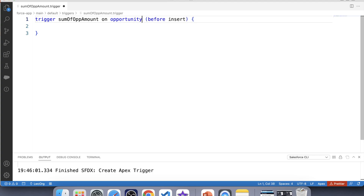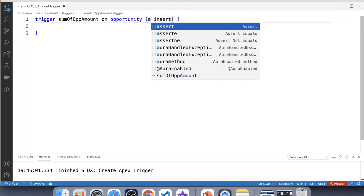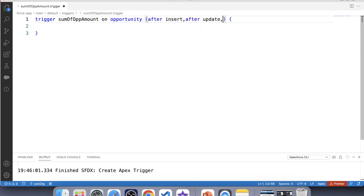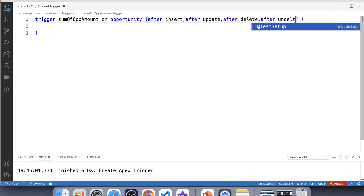Now let's consider the trigger events. We have two options: before and after. The simple logic here is that we have two objects and we are updating one object by the value of another. In this type of scenario, we should always choose the after trigger. So we will use after insert, after update, after delete, and after undelete.